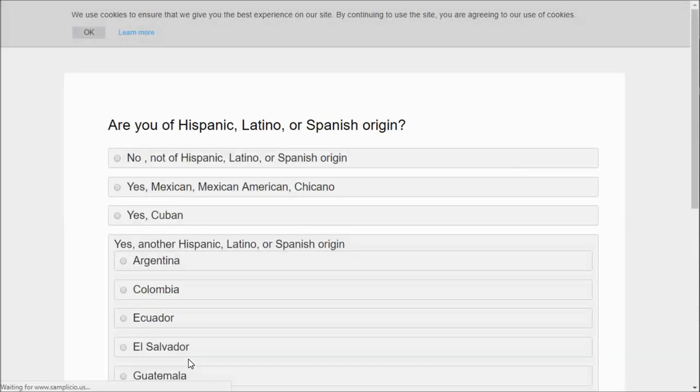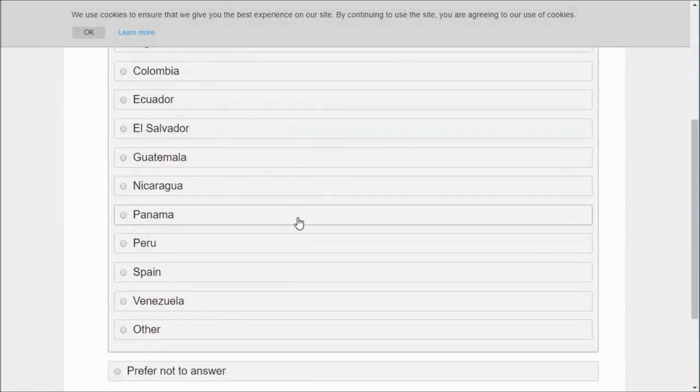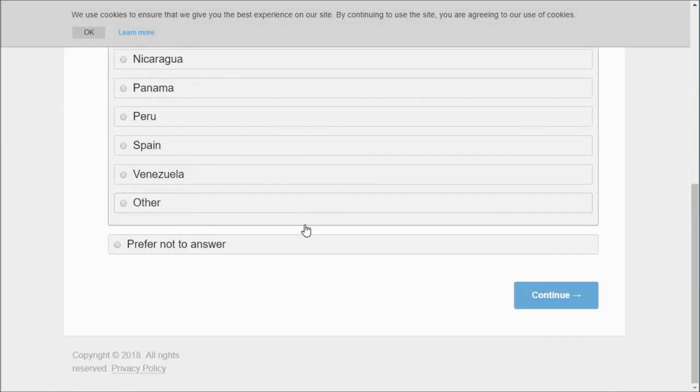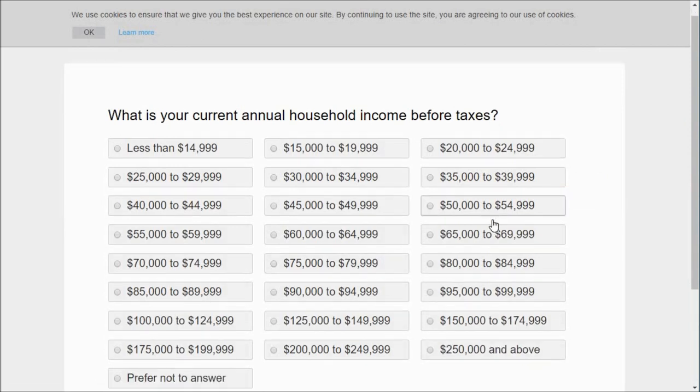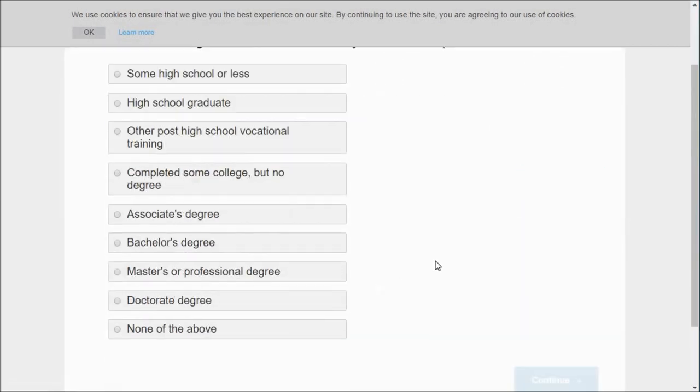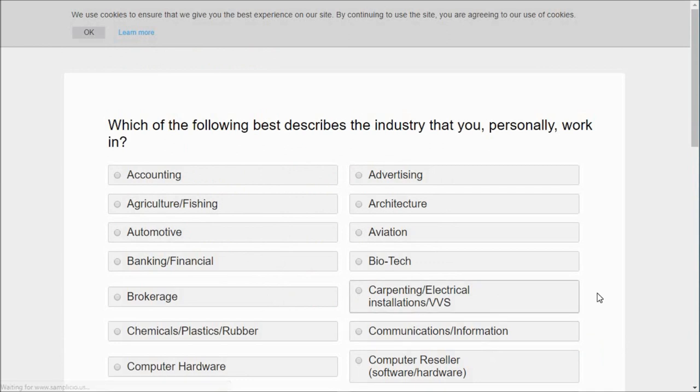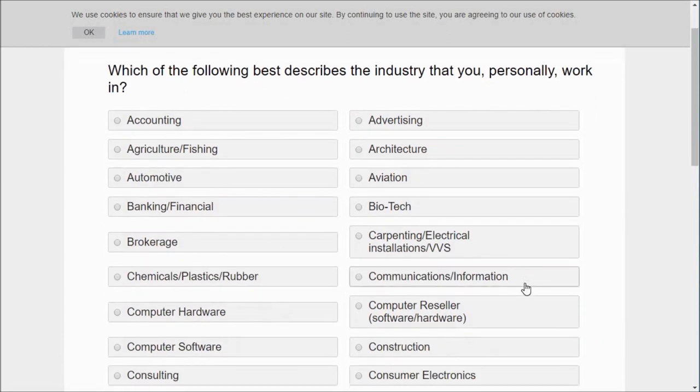All right, I entered my birth date. I went ahead and made that private though so that the whole world doesn't know my birthday. And then you're going to answer these questions. You don't have to answer those if you don't want to, I try not to. So you just go through and answer these questions. And sometimes it allows you to complete the survey and sometimes it doesn't, and that's when it's really aggravating when you've spent like 10 minutes and it tells you you don't qualify.